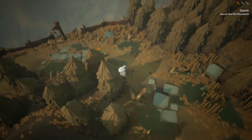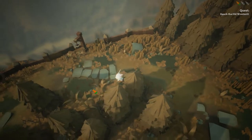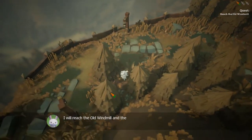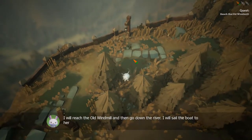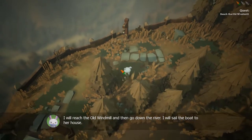Forget about Kitty! I will reach the old windmill and then go down the river — I will sail the boat to her house.